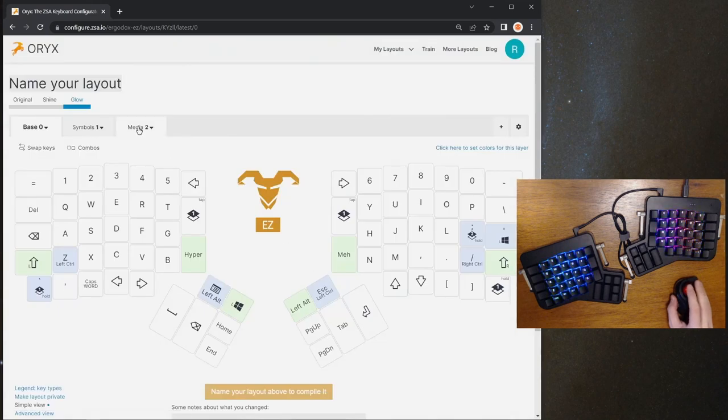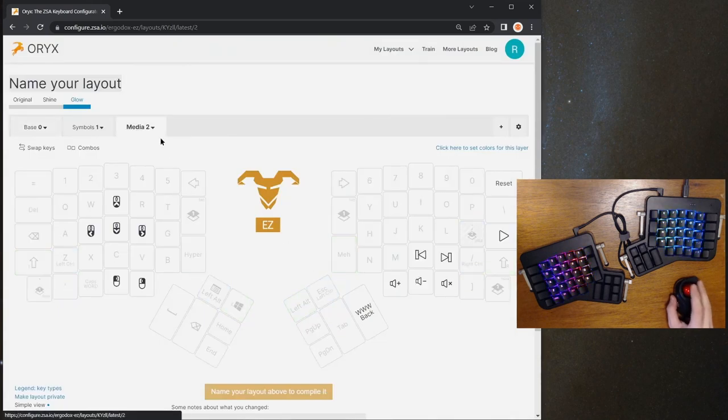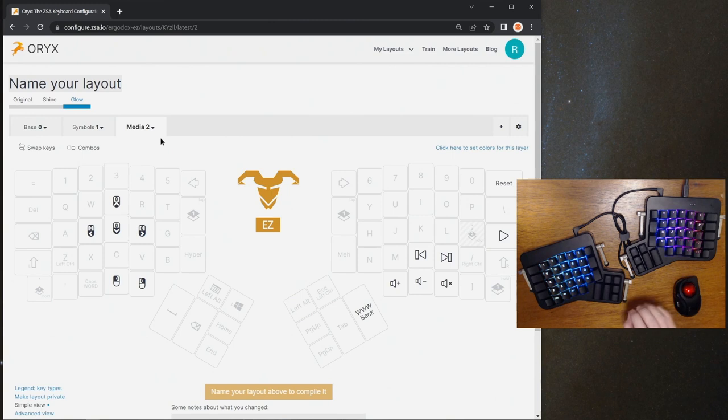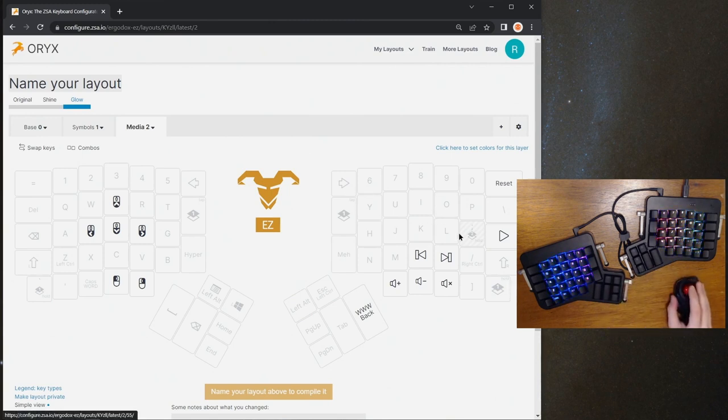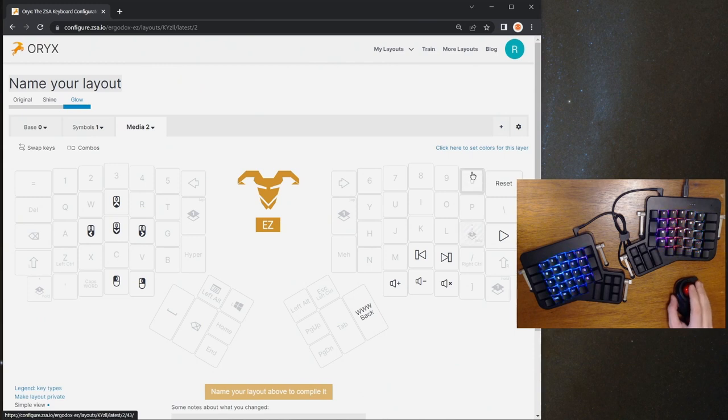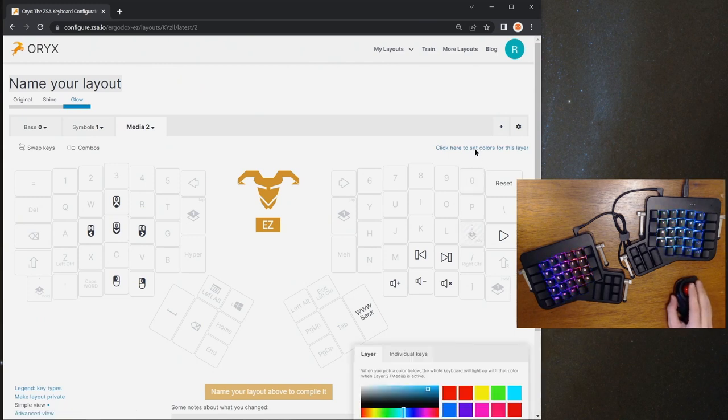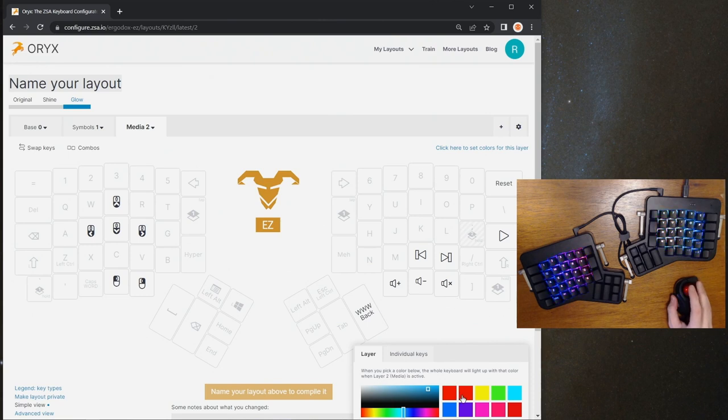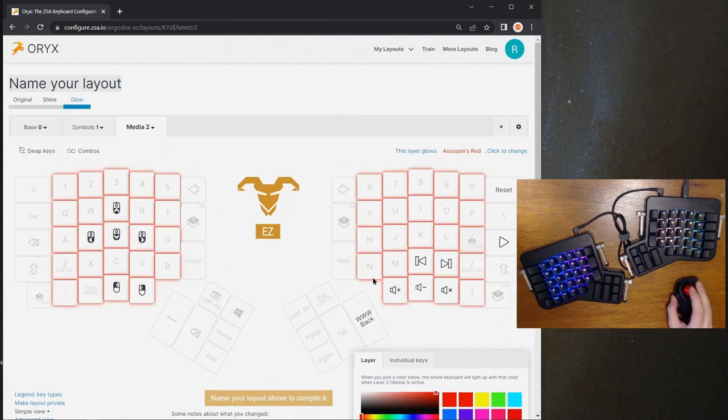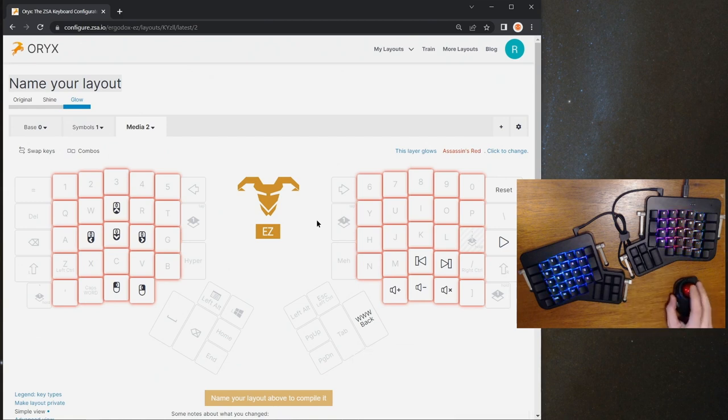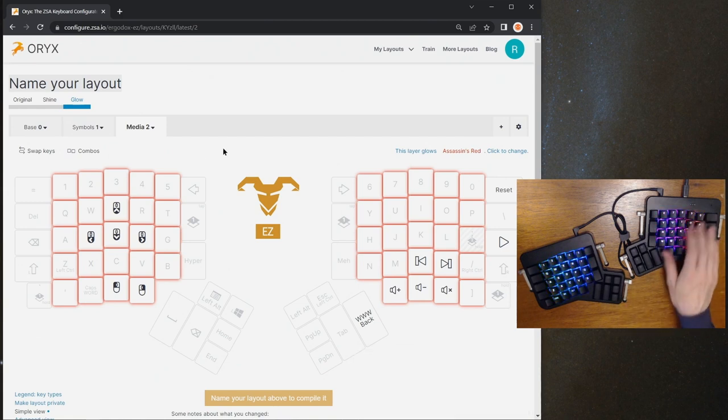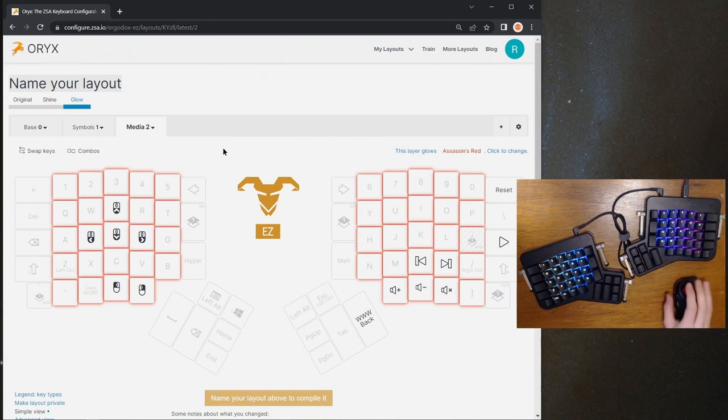We're going to start with the media layer. Remember I said I wanted this layer to always light up a bright color so I could tell when I was on it. I didn't want to ever accidentally be on the reset layer when I didn't mean to. So I'm going to click in the top right here to set colors for this layer. And from this color picker, I'm going to choose a bright red. That way, whenever I'm on this layer, the whole board is going to glow red. And so I'll know that I'm on that reset layer, and I hopefully won't accidentally hit the reset button.